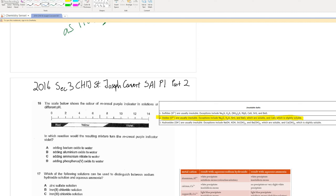Hello and welcome to Chemistry Sensei. This is Shane speaking. Today we will be going through 2016 SAC 3 CHIJ St. Joseph Convent Essay 1, Paper 1, Part 2. Before we begin, it will be good that you try these questions by yourself. These questions can be found in the link provided down in the description box.